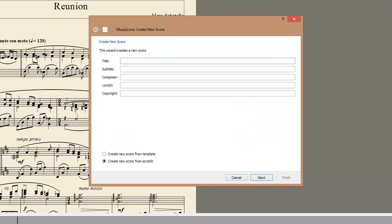The first screen allows you to input information for the heading of the score. In this case, I will be setting a chorale called Aus Meines Herzes Grunde by J.S. Bach. When you are satisfied with this information, click Next.